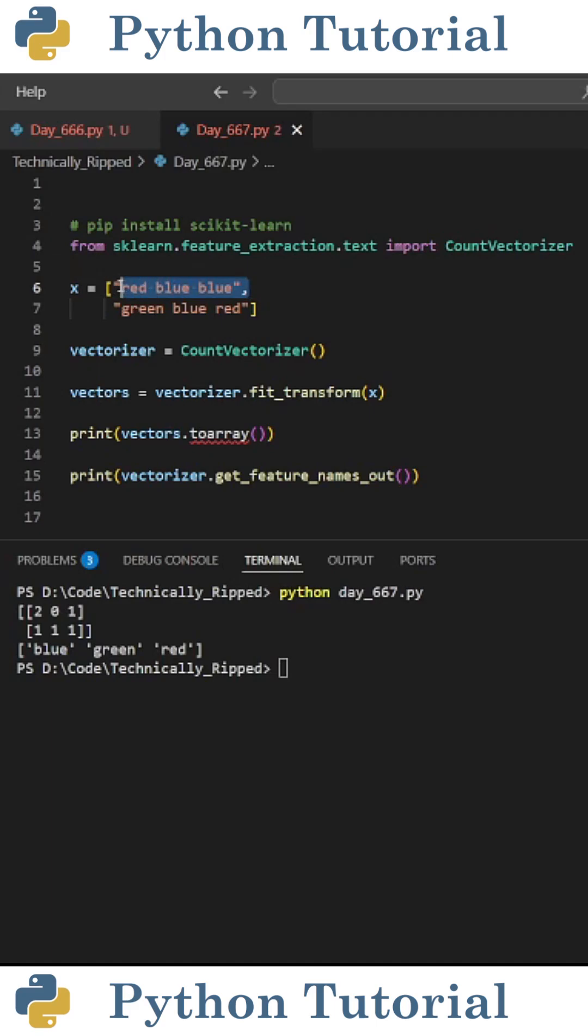If I change the first sentence to red, blue, blue, now the array representing the first sentence is 201. This means blue appears twice, green appears zero times, and red appears once.